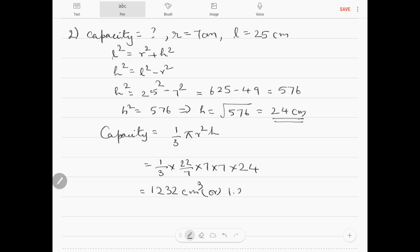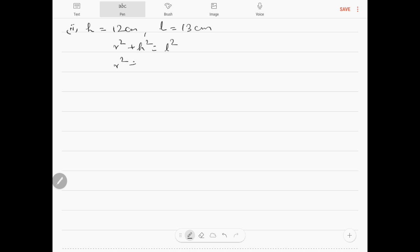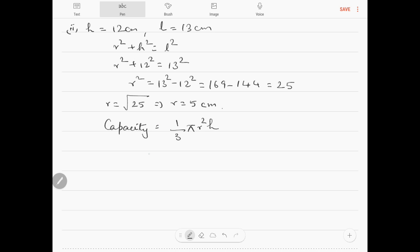1232 cm cube or 1.232 litres. Problem number 2 (sub-part): h is given as 12 cm, slant height L is 13 cm. Now r squared plus h squared equals L squared, so r squared plus 12 squared equals 13 squared. R squared equals 169 minus 144 which is 25, so r equals square root of 25, which is 5 cm. Capacity is one-third pi r squared h, which is one-third into 22 by 7 into 5 into 5 into 12, which is 2200 by 7 cm cube.